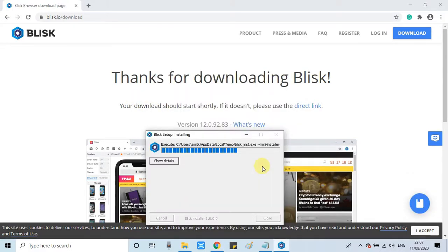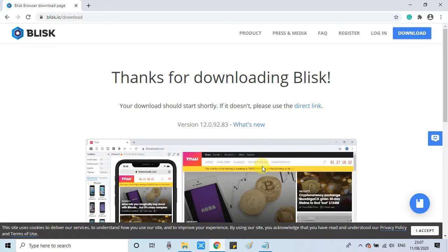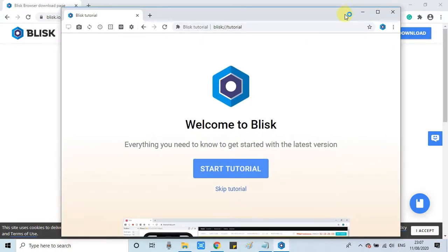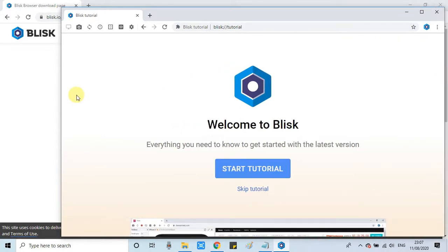At the very first screen you will see the installing window and a progress bar. This will take 30 to 40 seconds for complete installation. After finishing, you will see the browser screen which looks similar to the Chrome browser. It has all Chrome features but also a lot of integrated features dedicated for cross-browser website development.